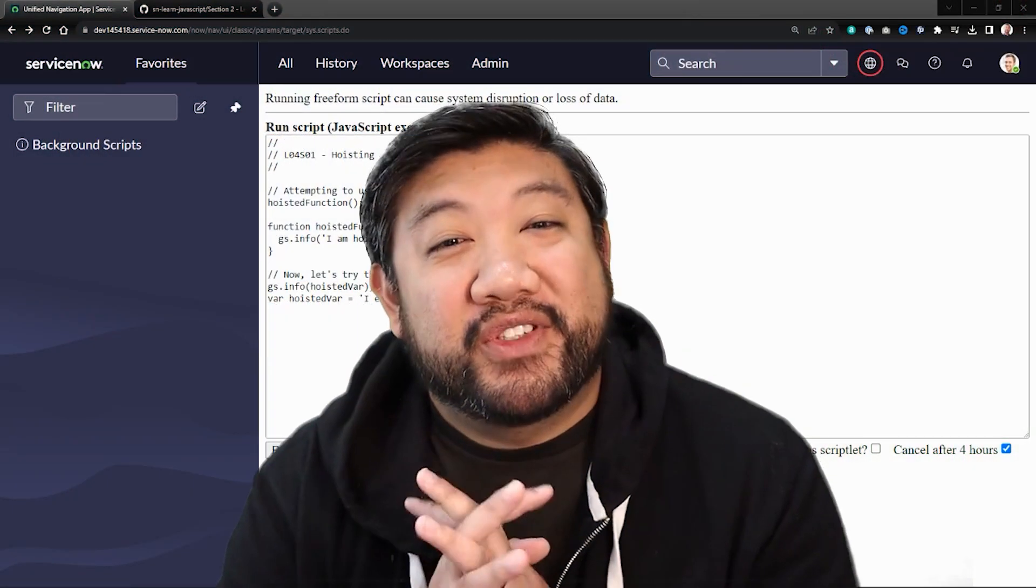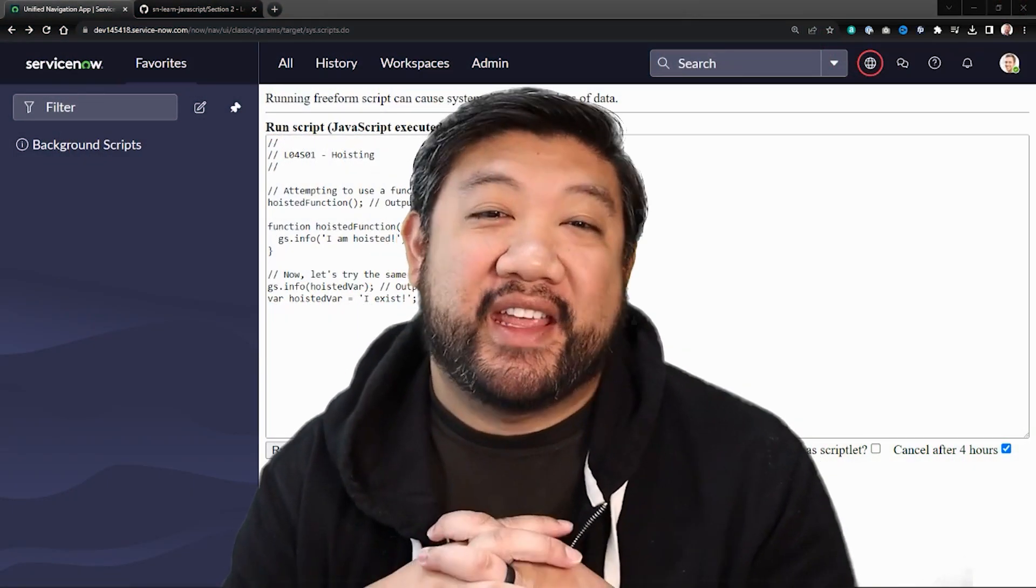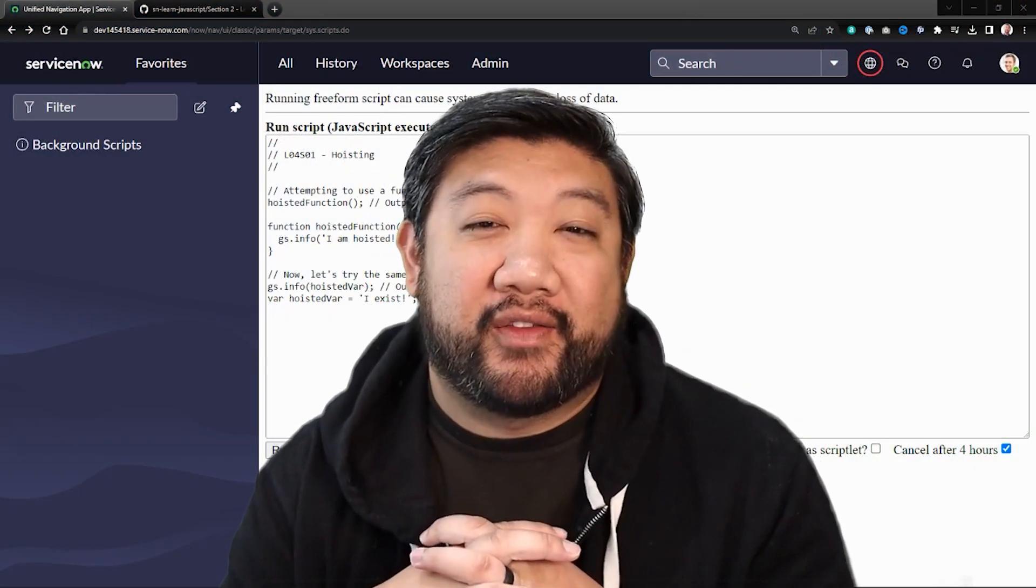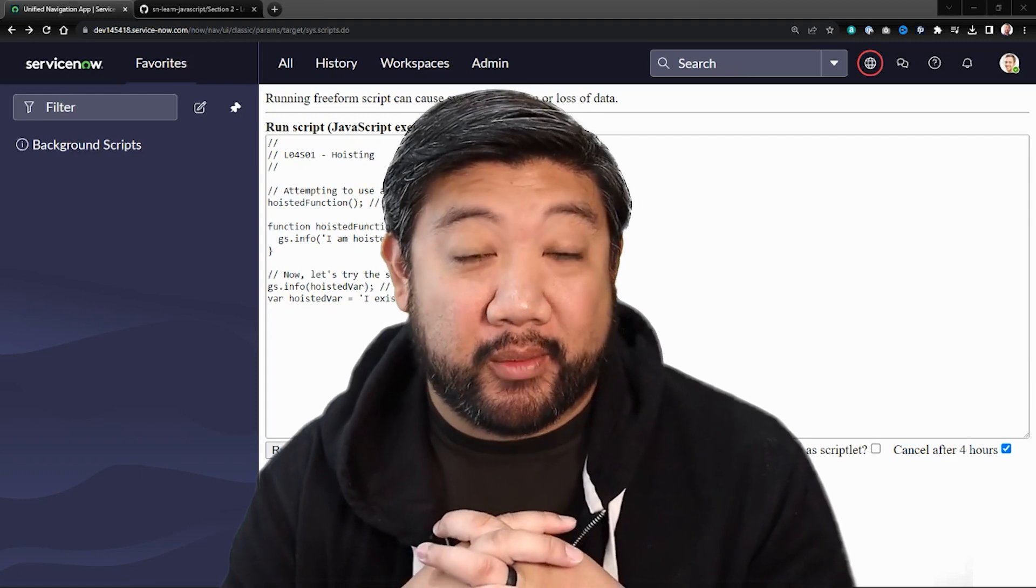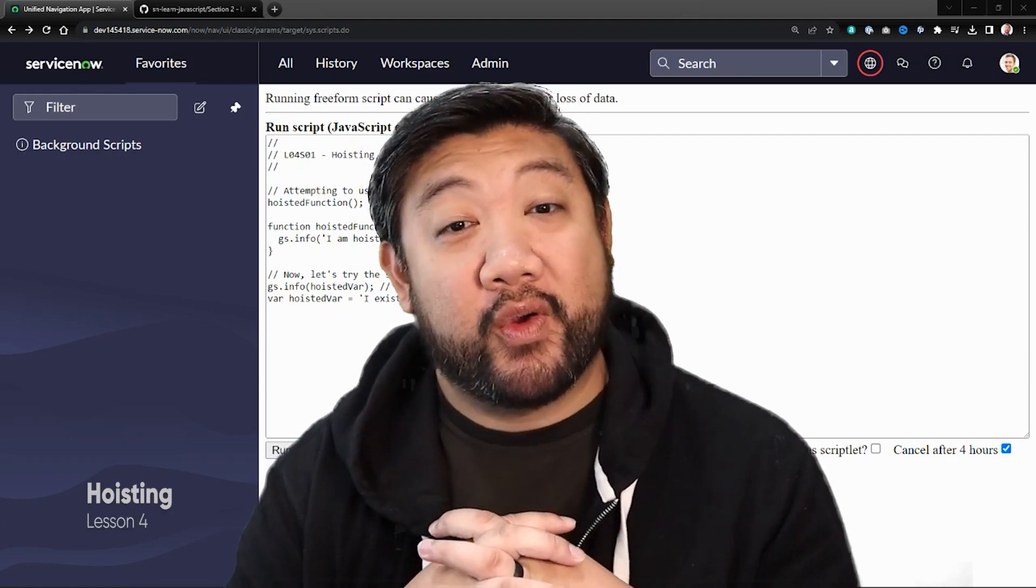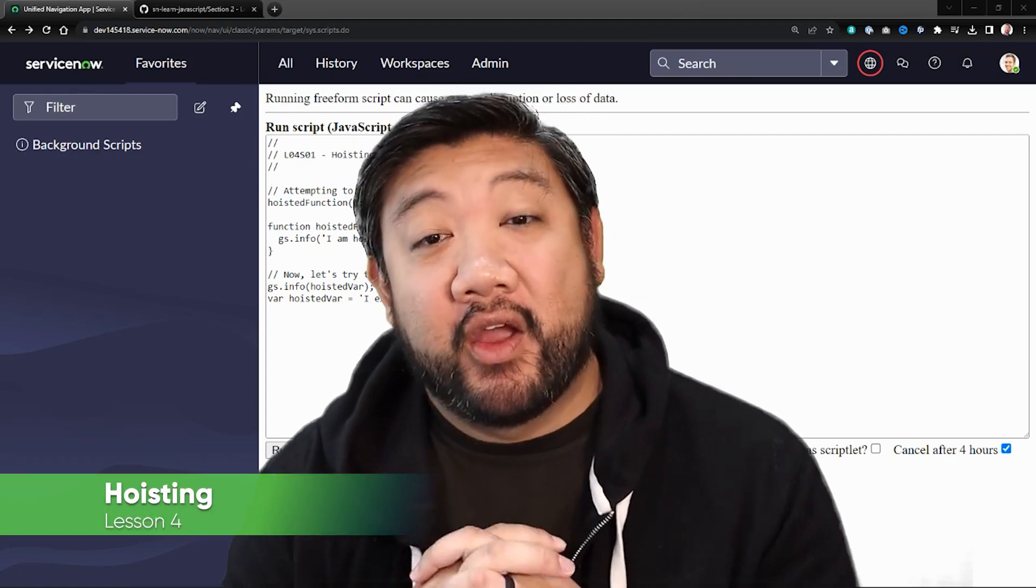Welcome back, fellow scripters. Today's episode of Learn More JavaScript on the ServiceNow platform is all about hoisting.